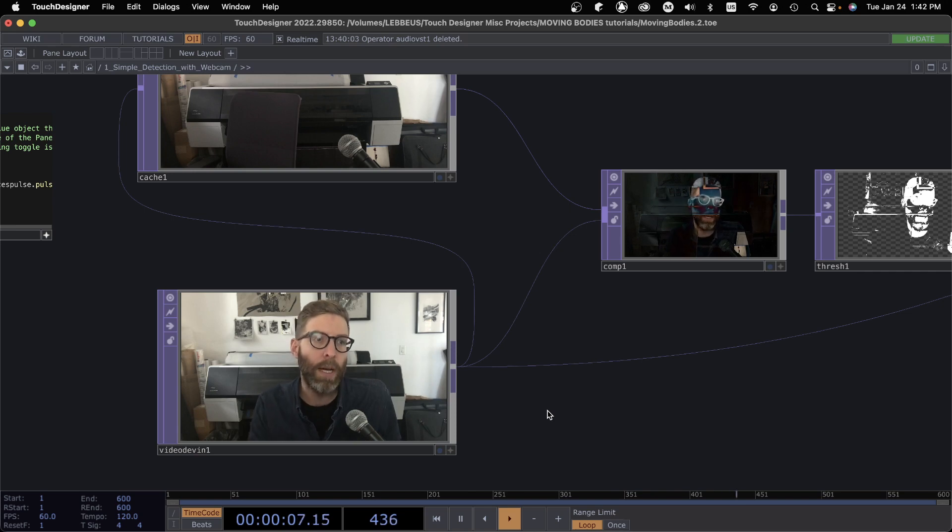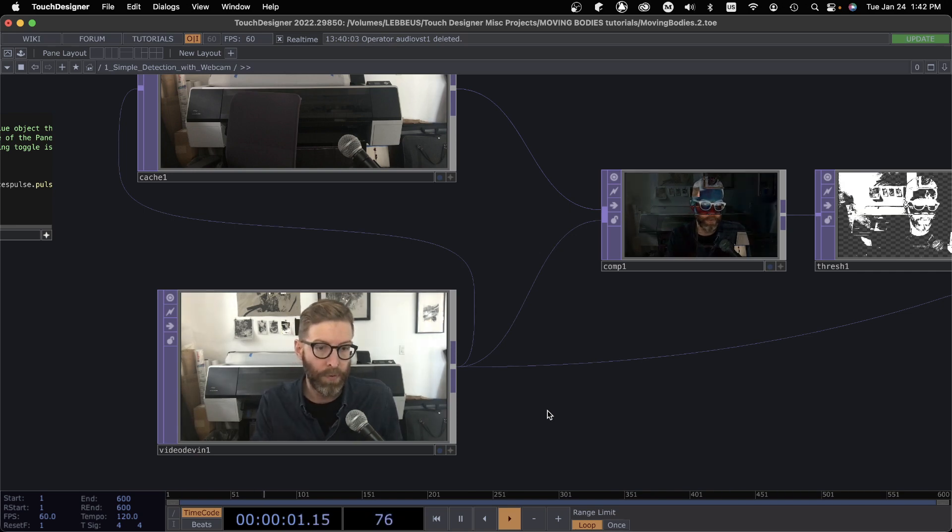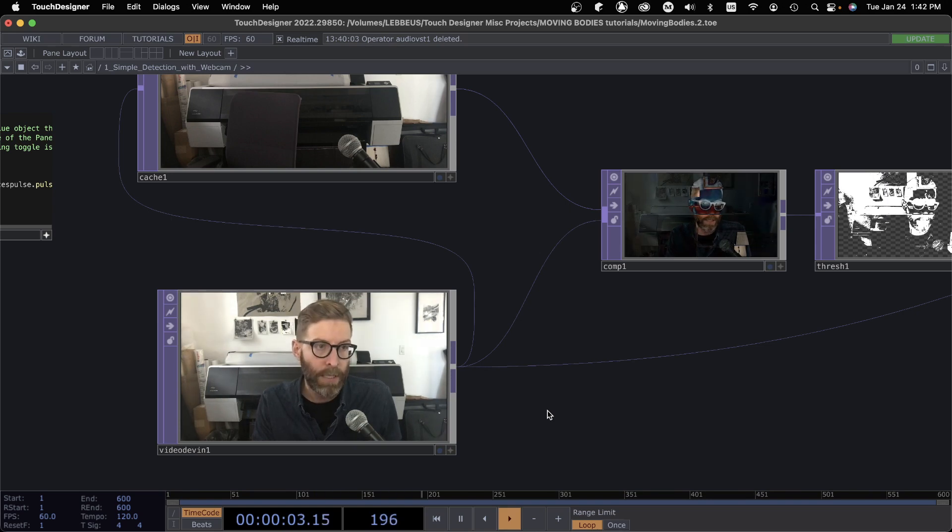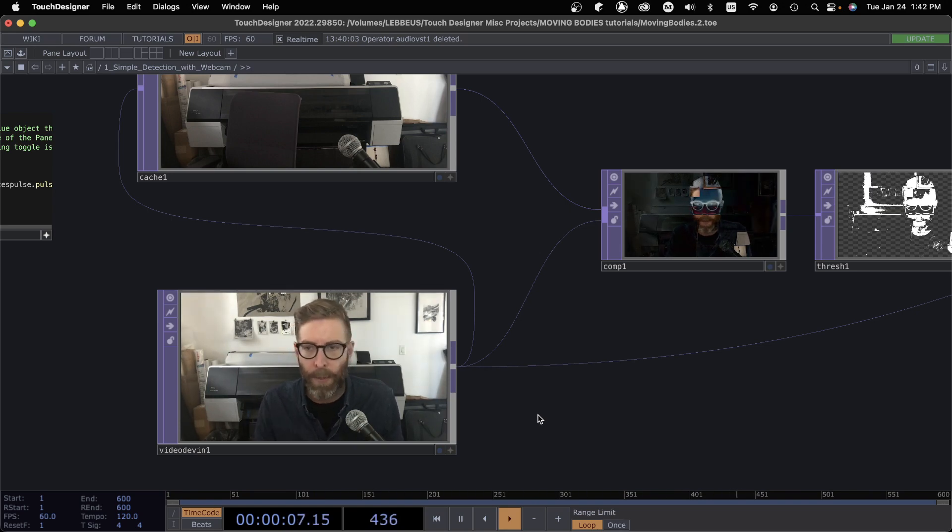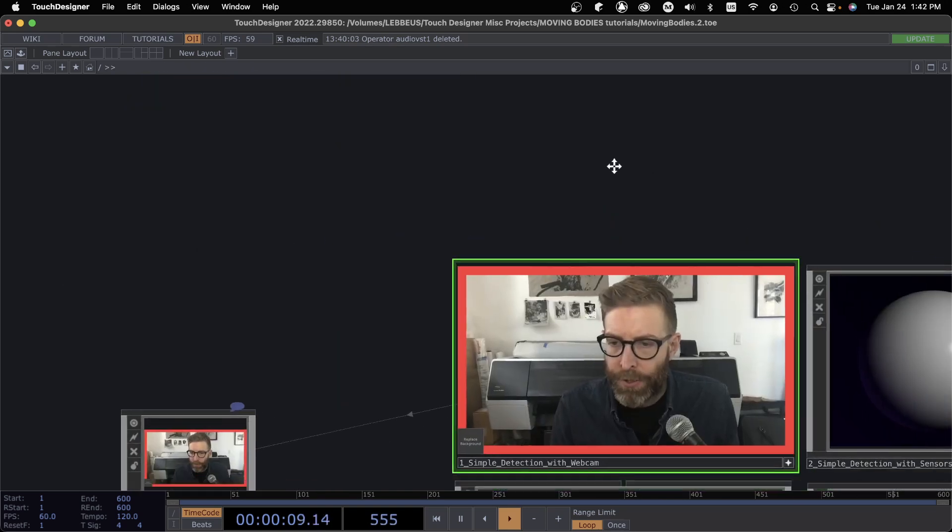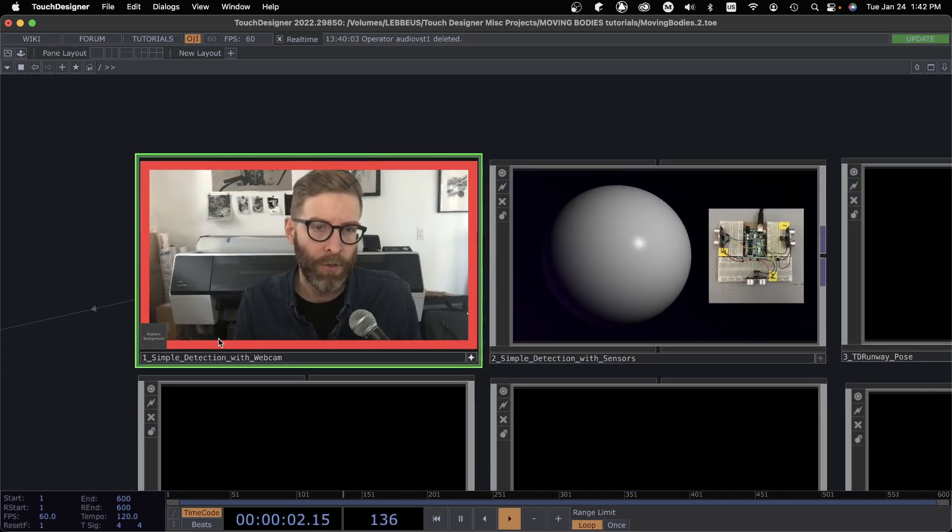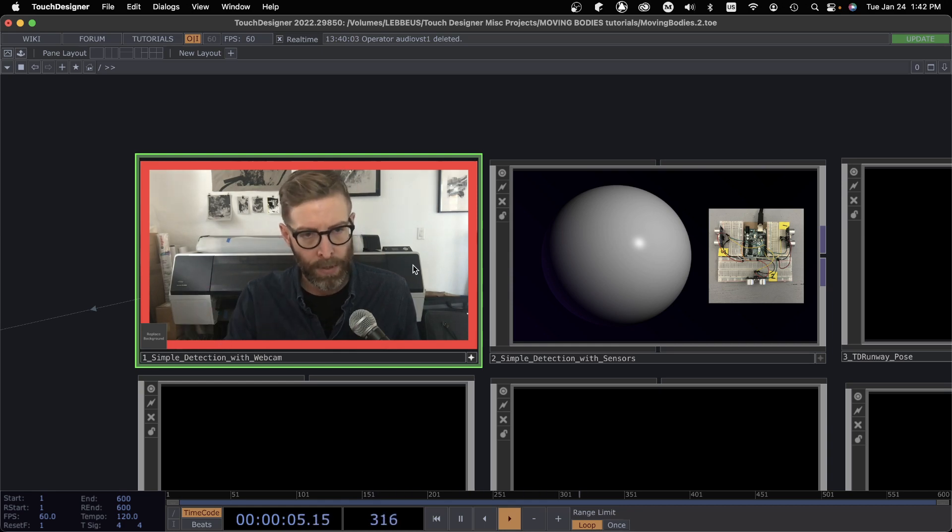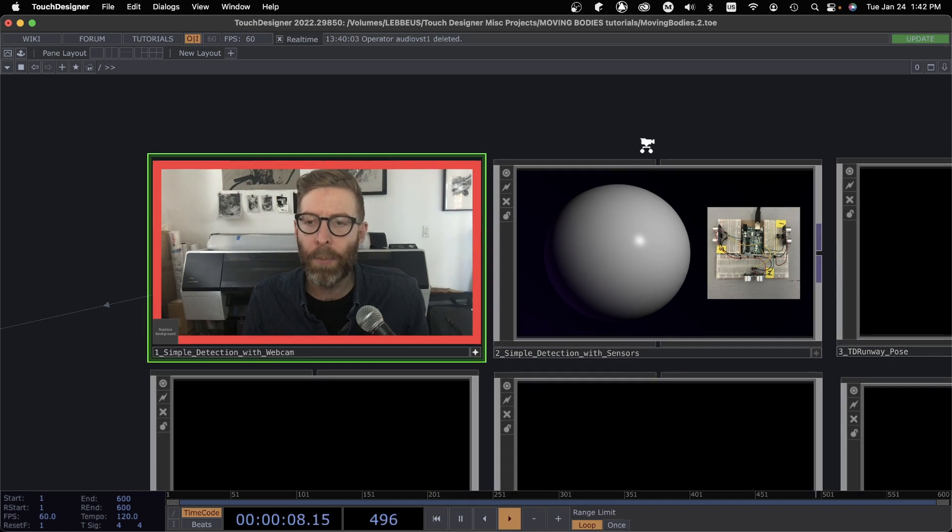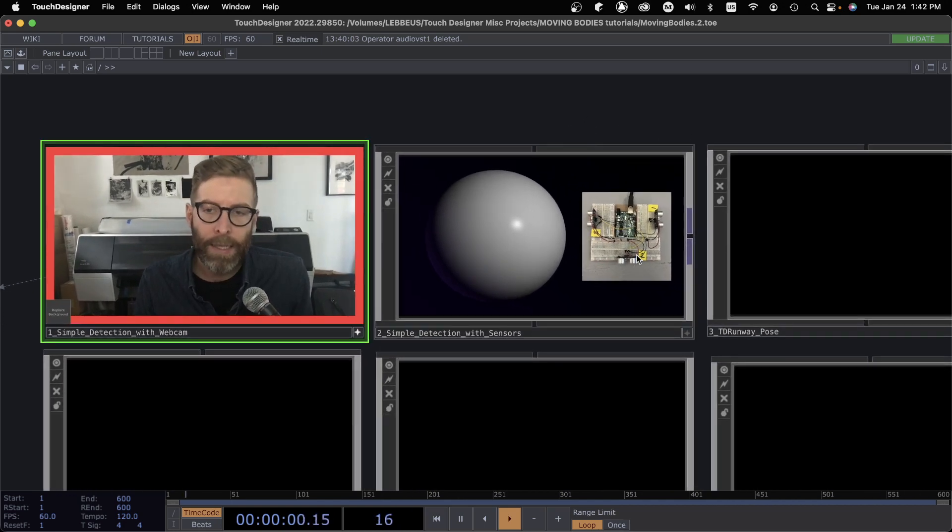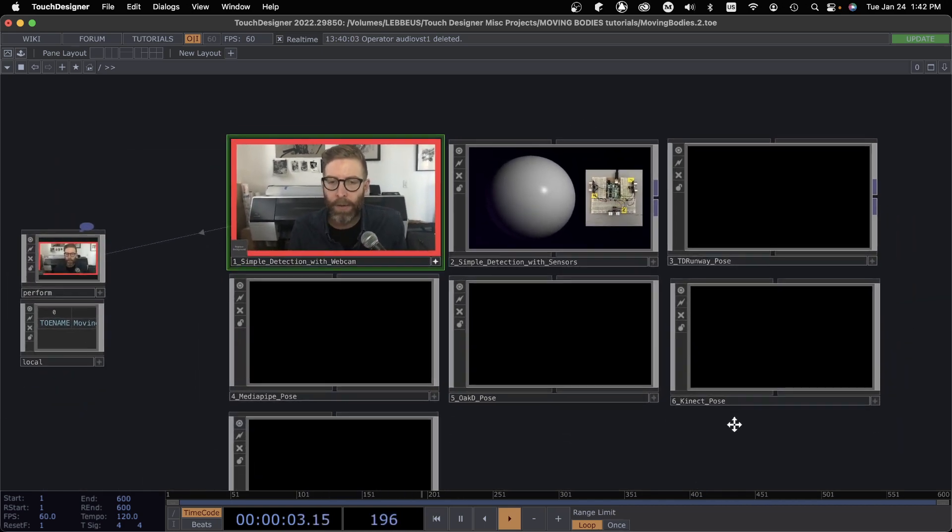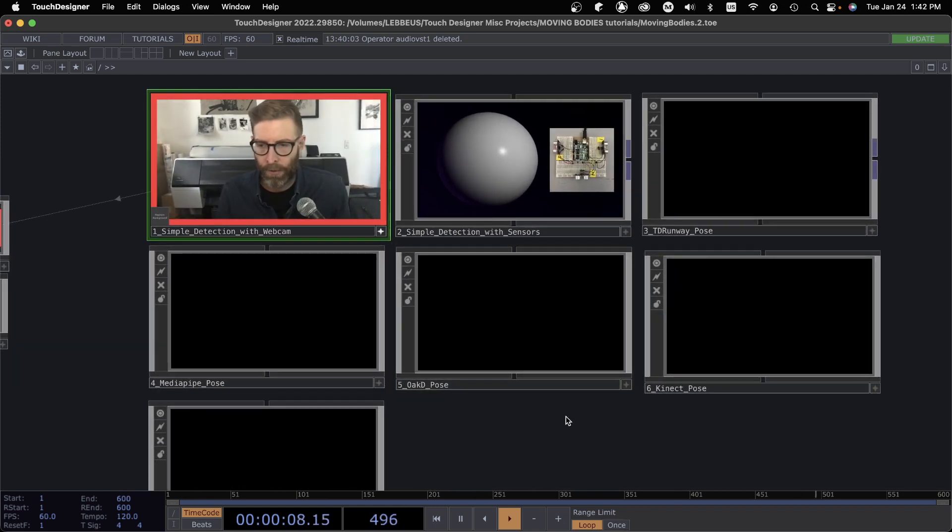So I want to go through a lot of methods that are at our disposal for detecting bodies in space and also tracking the movements in space. To start, we're going to do a simple detection just with a webcam to see if someone is in front of the camera. We're going to look at some ultrasonic sensors and then I want to play with various pose estimation tools that are at our disposal.